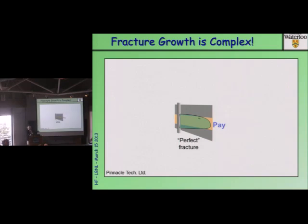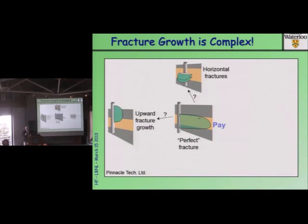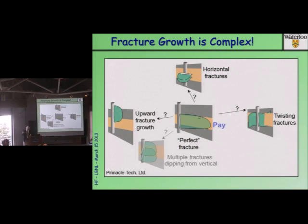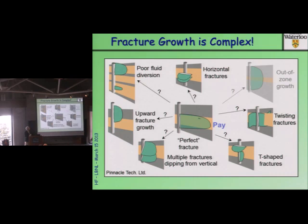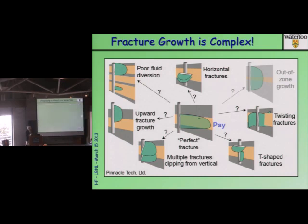These diagrams only show half of the fracture — in theory there's another half. This is what you call a perfect fracture in the pay zone. In reality, fractures may be horizontal if the minimum principal stress is vertical. Fractures will rise. Fractures may twist and follow the local stress field. You might have multiple fractures dipping at various angles depending on local stress fields and how they've been modified. T-shaped fractures under unusual conditions, and out-of-zone growth — we have complexity.